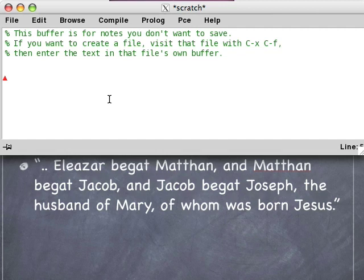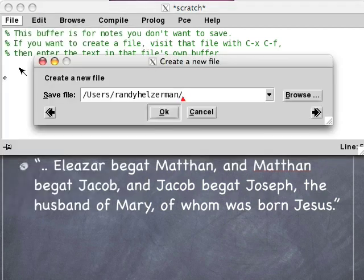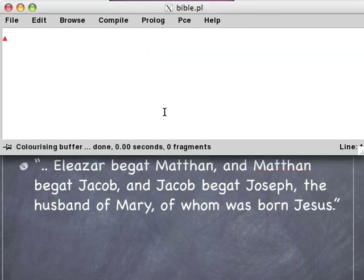The first thing we'll do is open a file to store our Prolog program. Go over here to New. Since this is a biblical example, let's type Bible.pl. All Prolog programs end in the extension .pl — it just stands for Prolog. Bible is just the name of the file. Click OK and we get a blank file that we can do our programming with.